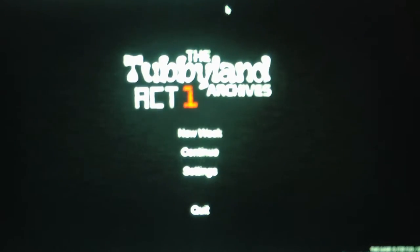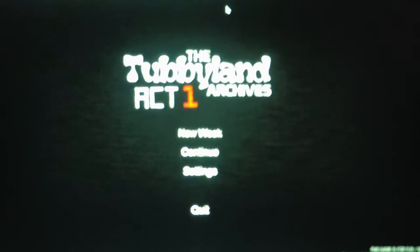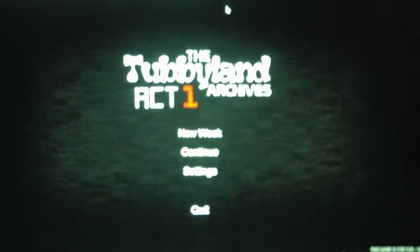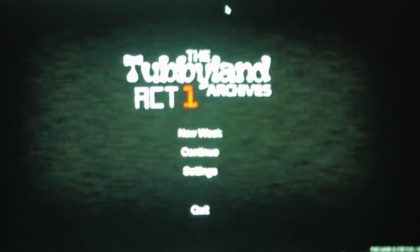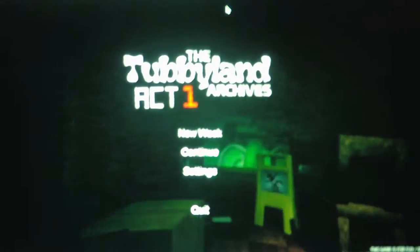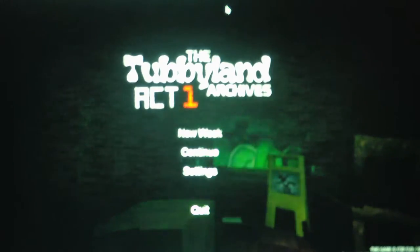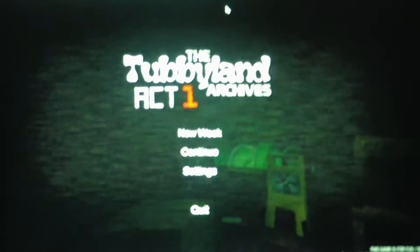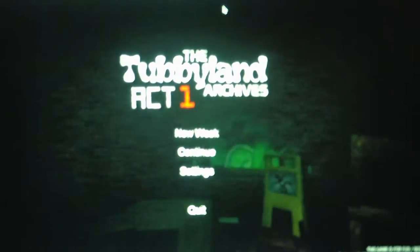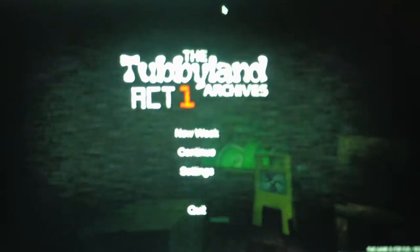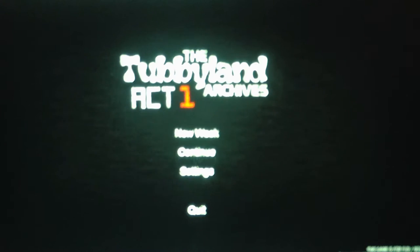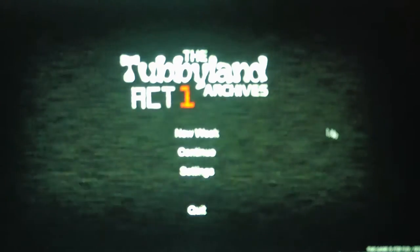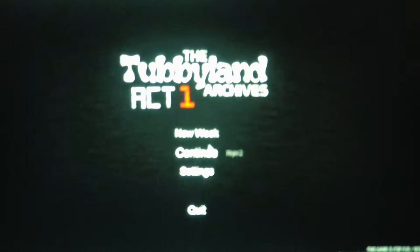Hello everybody, this is Andrew Roboto here, and welcome back to the Tubbyland Archives Act 1, where we will be continuing on with Night 2 Part 3 of this Let's Play. Without further ado, we'll continue and see what it has to offer for us.